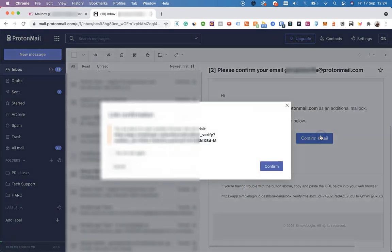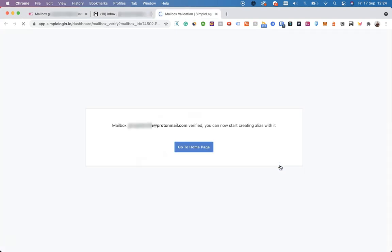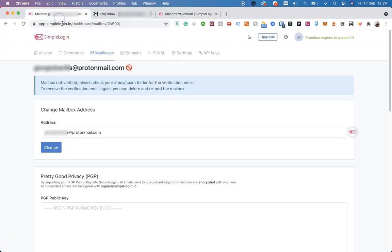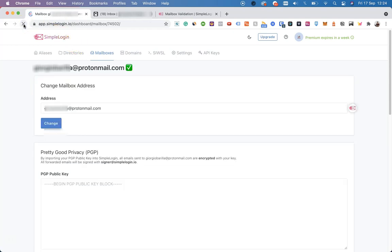Simply click on Confirm Email, Confirm, and the mailbox is confirmed. Now that it's verified, let's refresh this page and you will see it's enabled.